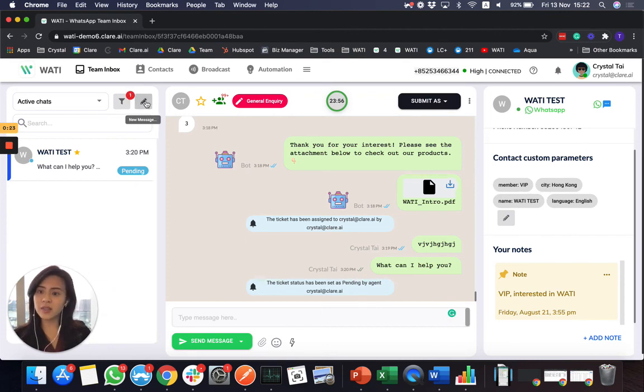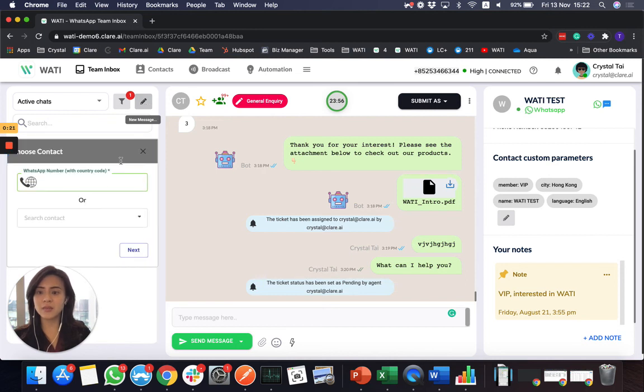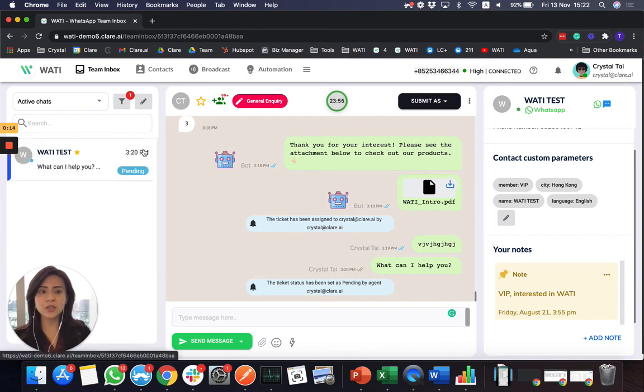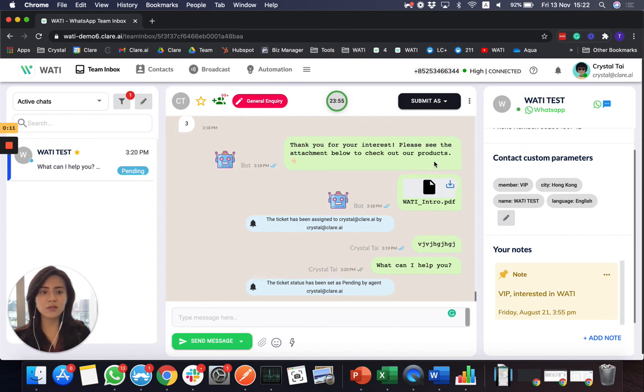And other than that, you can start to send a message right here. Add your client's number. Then you will be able to start a conversation here. So this is basically the team inbox feature. And you can always discover more here.